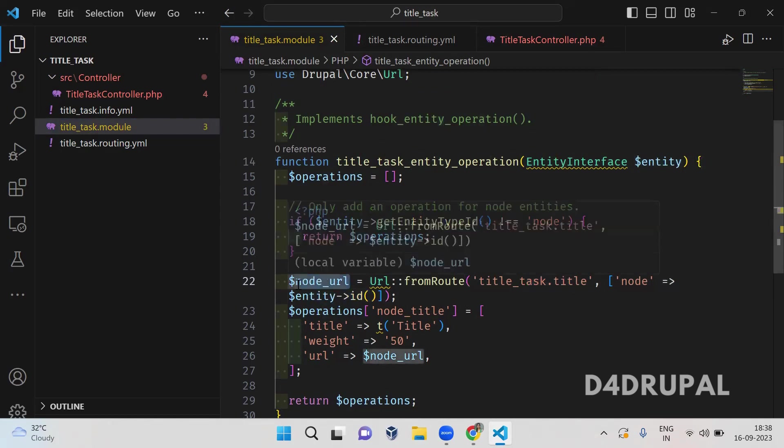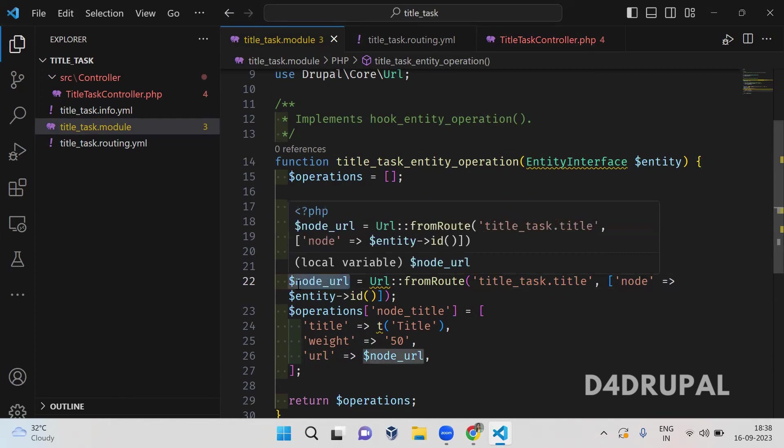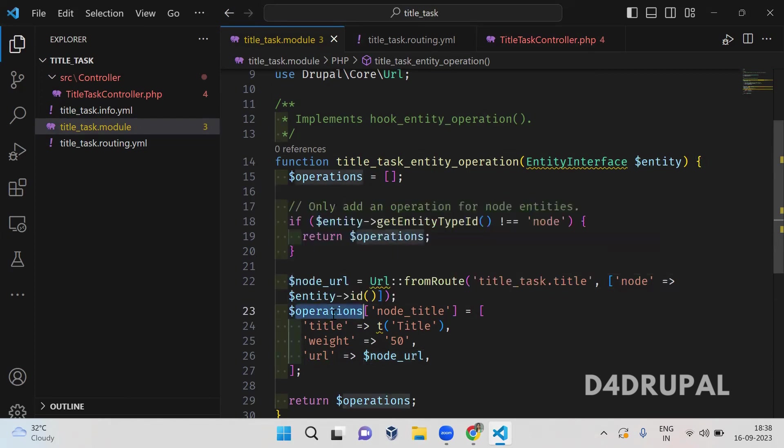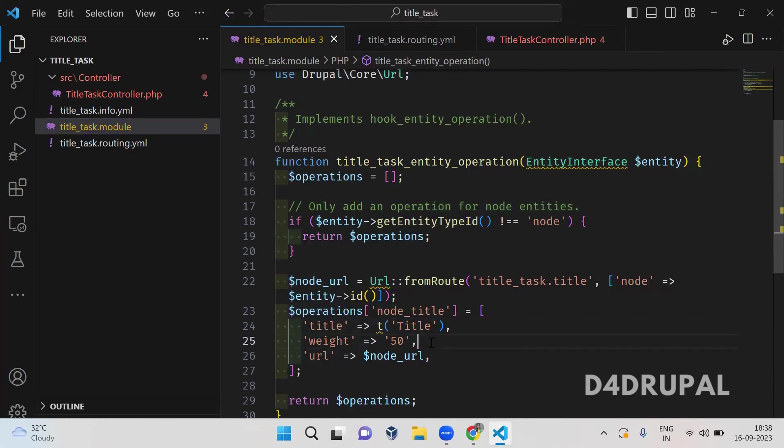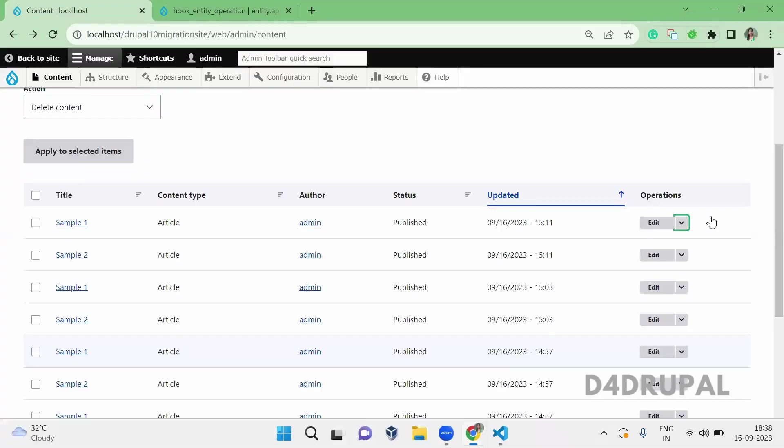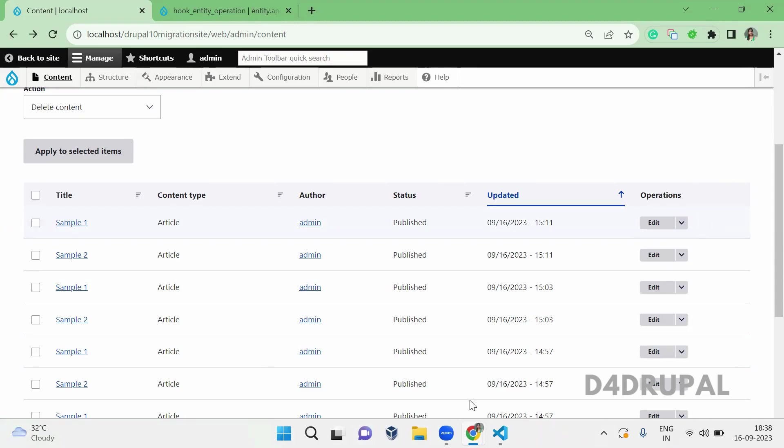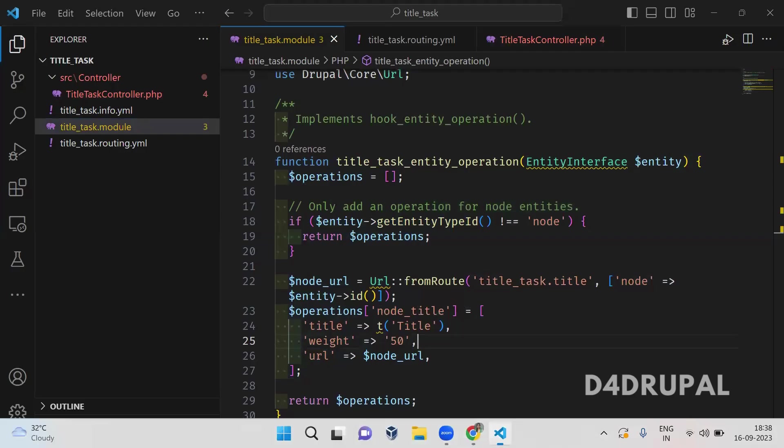And then next I am creating a new operation and you have to give some unique name for your operations. And then I am declaring array. So whatever title you want to give you can give, and next one is weight. Weight represents in which order the operation should come. It should come before edit, after edit, or after delete. So you can give whatever you want. So based upon the weight, the arrangement will happen for the operations.